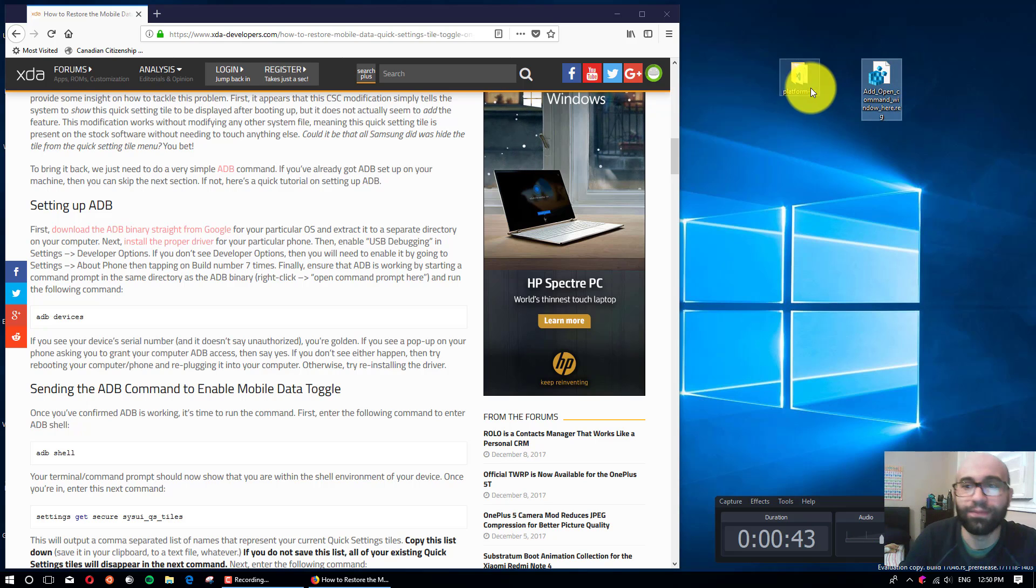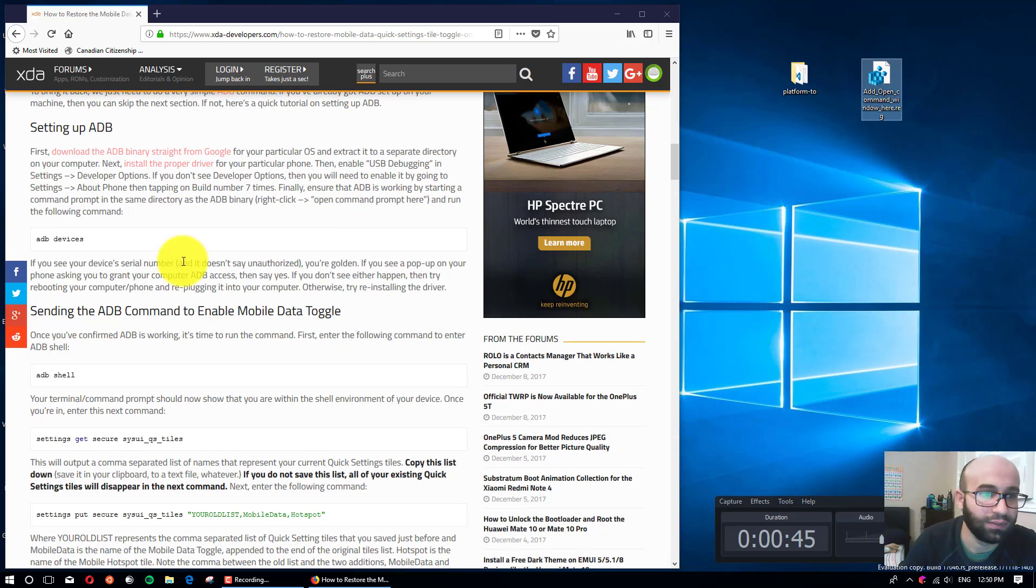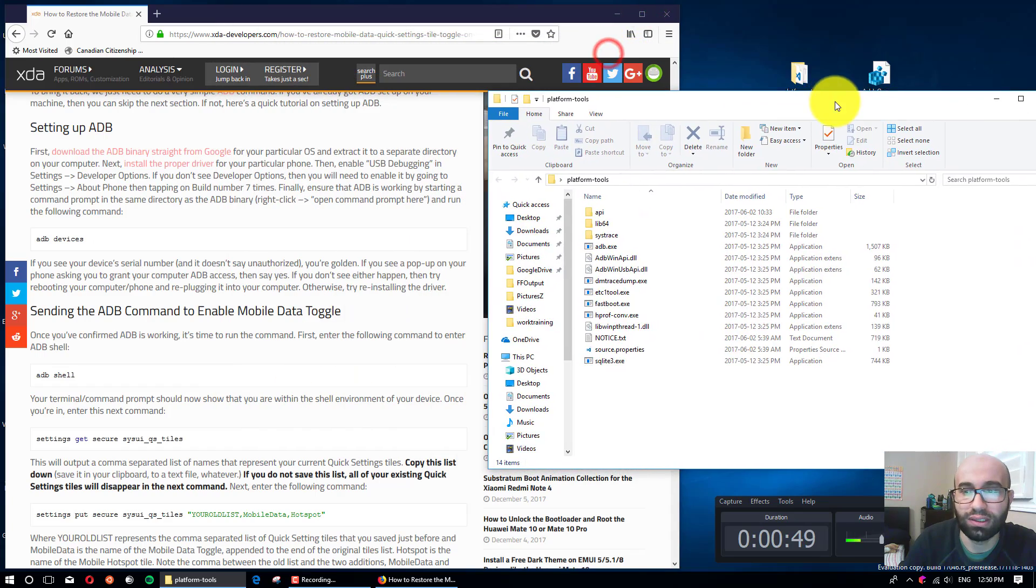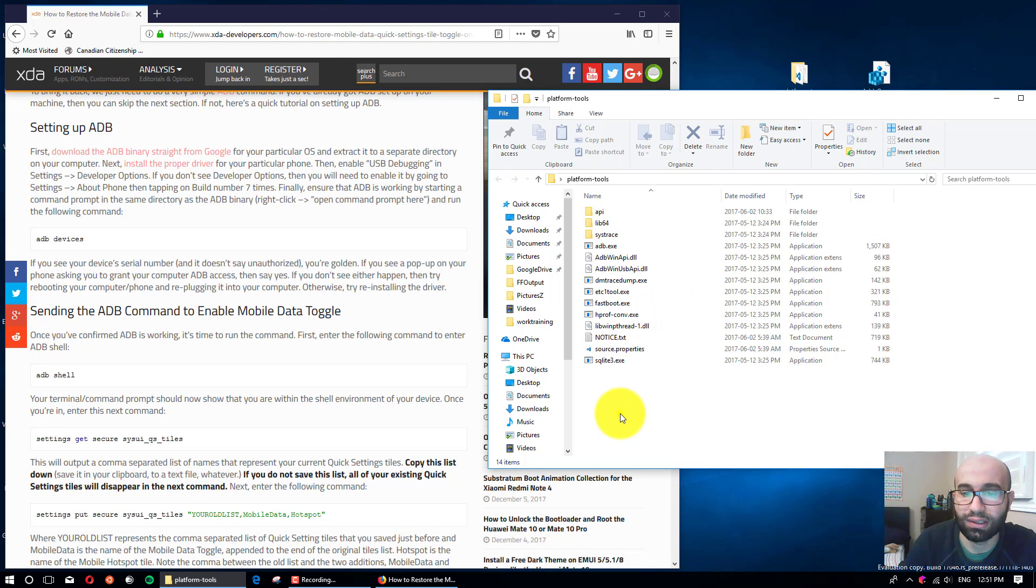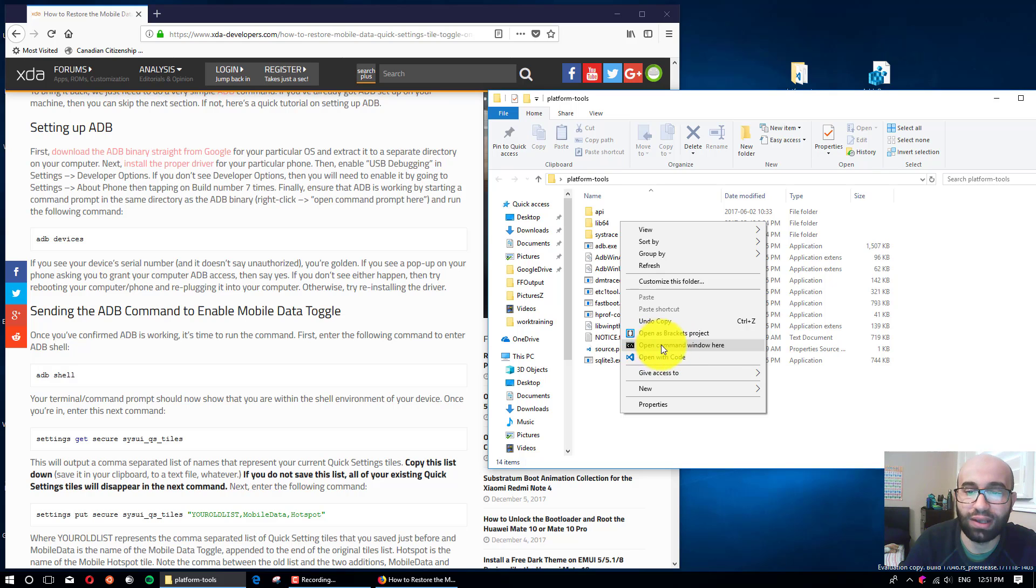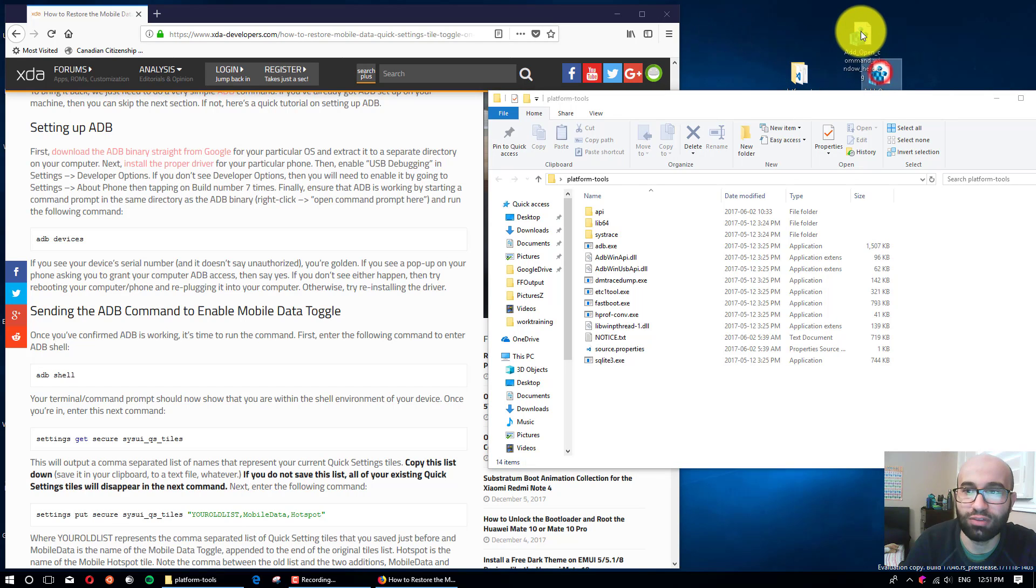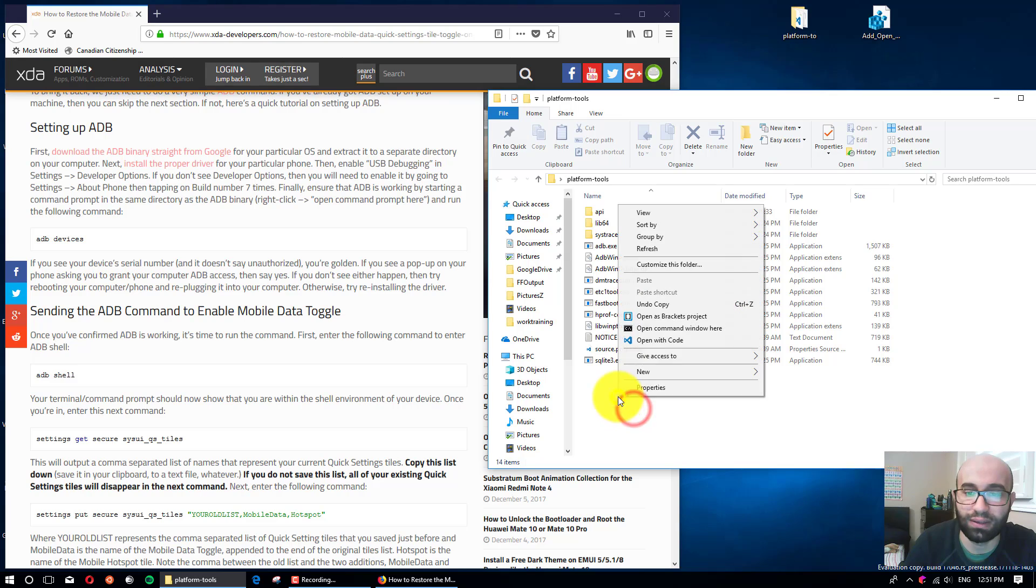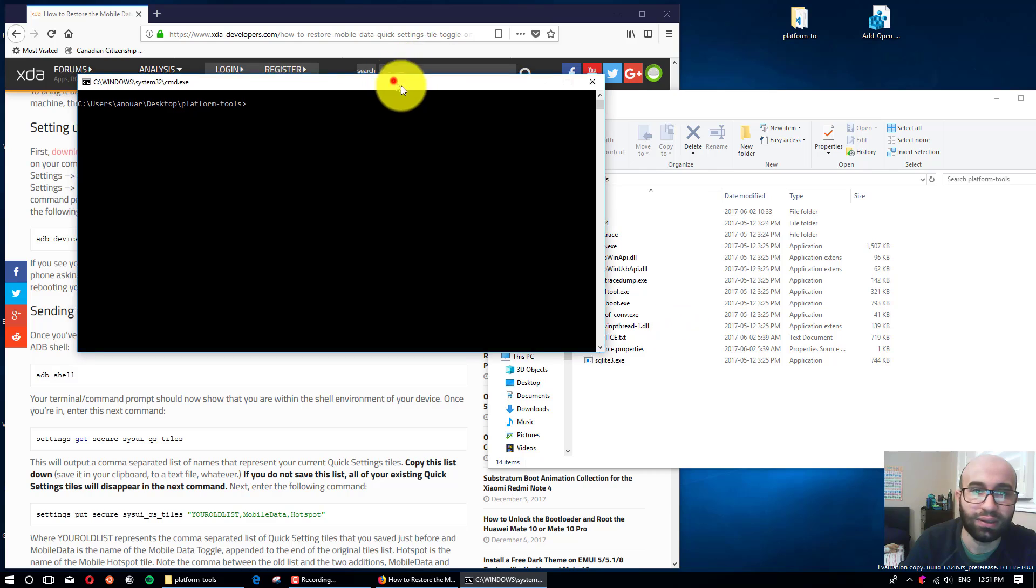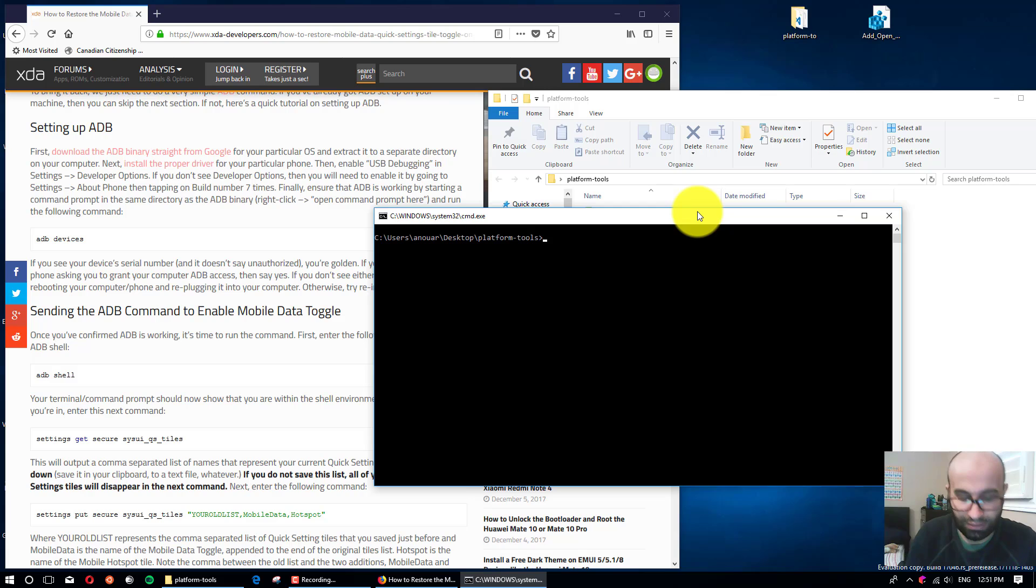Let's start. You open the folder you downloaded and then right-click and open command window here. If you are in Windows 10 you might not be able to see this, so that's why I said you may need this one here. You just double-click it and then it will be there. Open command window here.